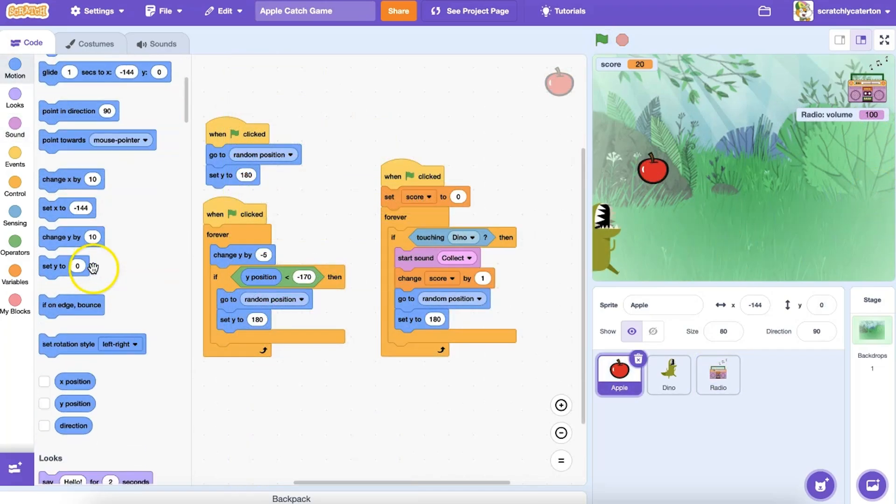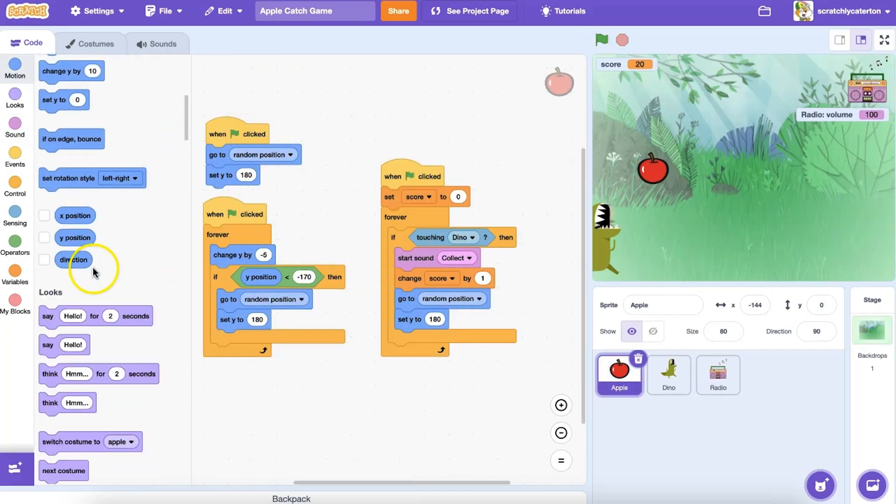Look through the various block categories in the block palette and see if you can find other reporter blocks that store pieces of information you can use.